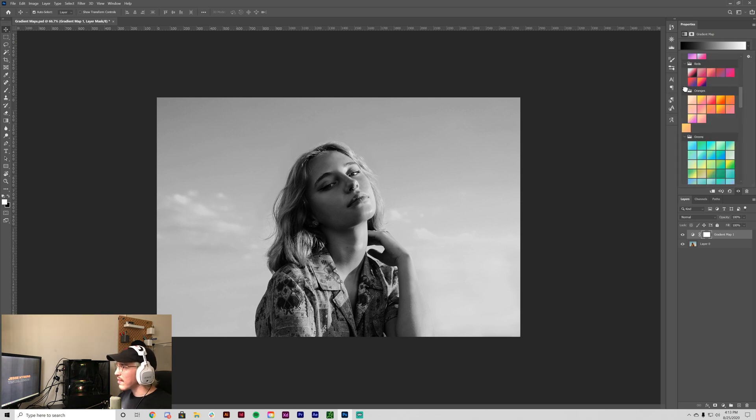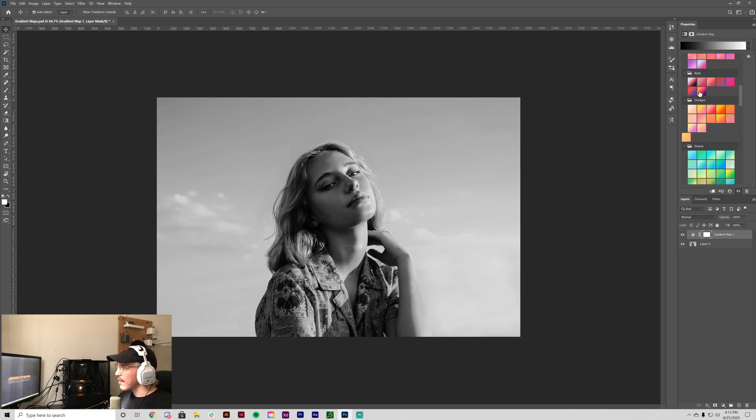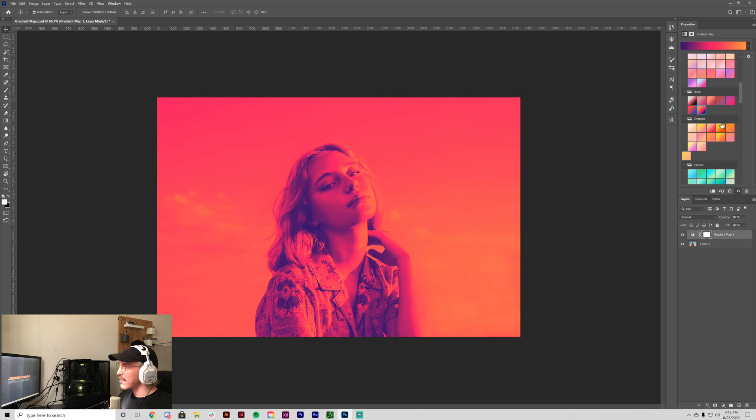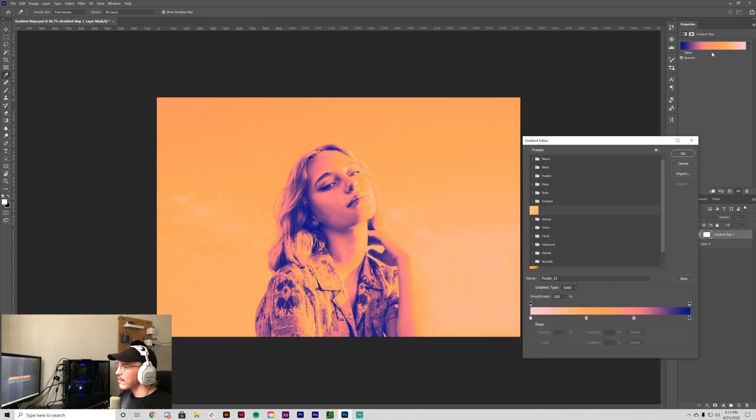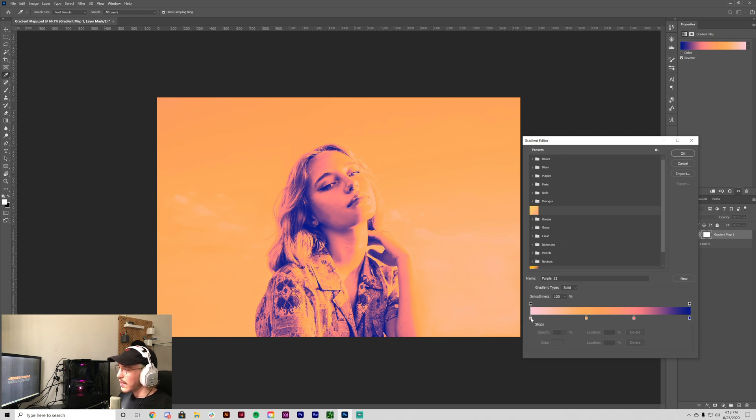But if you were to do it with color like this, you can see it applies it differently. So for the sake of this video, I'm going to actually get this orange and I'm going to edit it a little bit.